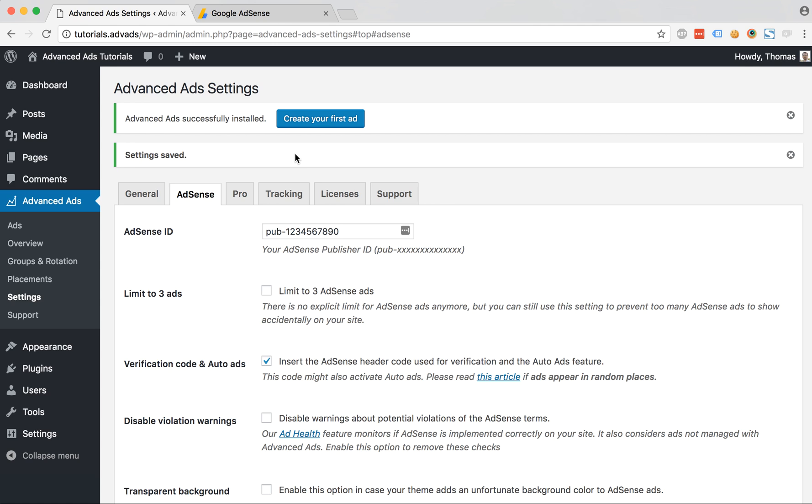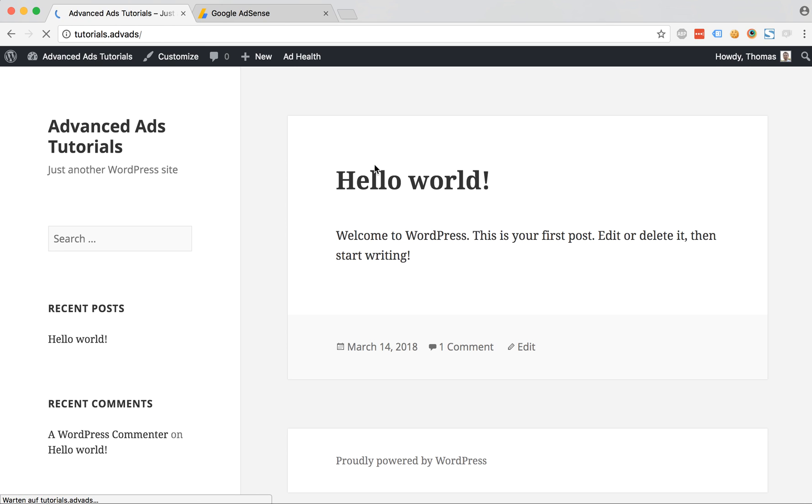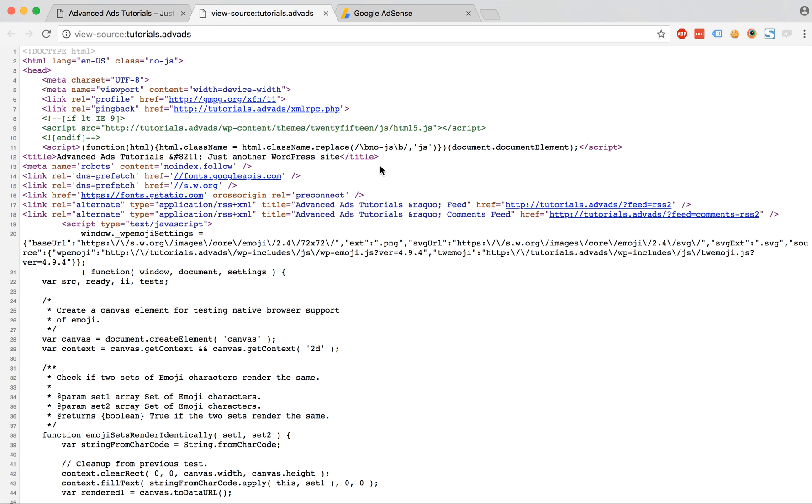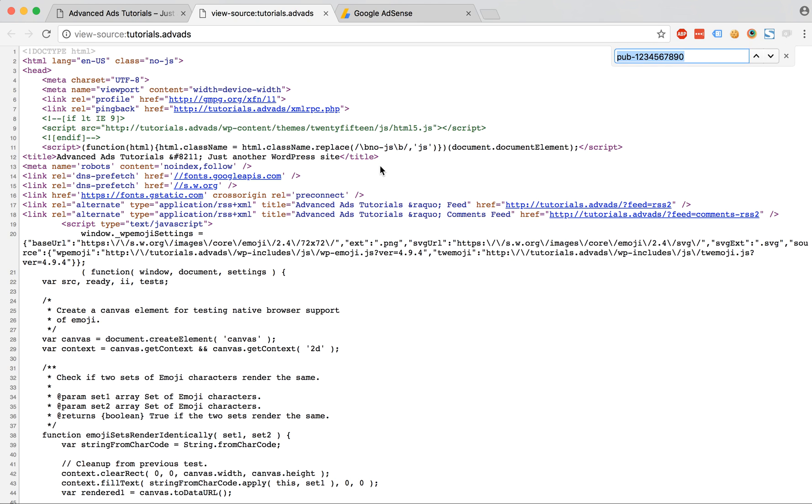You can verify by going to the front end of your website and look into the source code. If you're a bit of a coder then just search for the publisher ID to find the fully generated auto ads code here in the header section like it is suggested from AdSense.